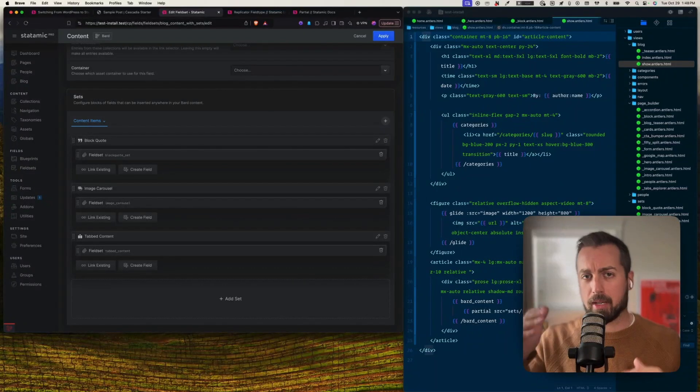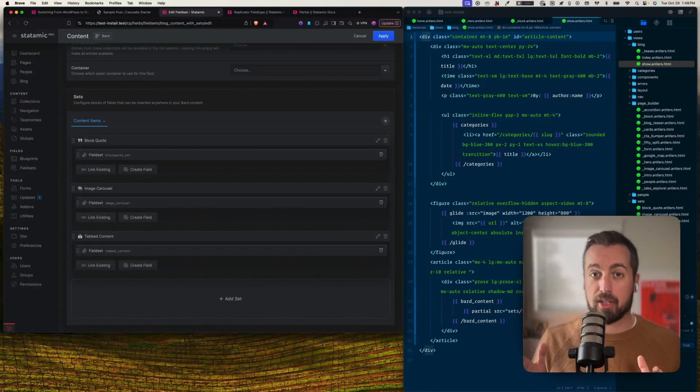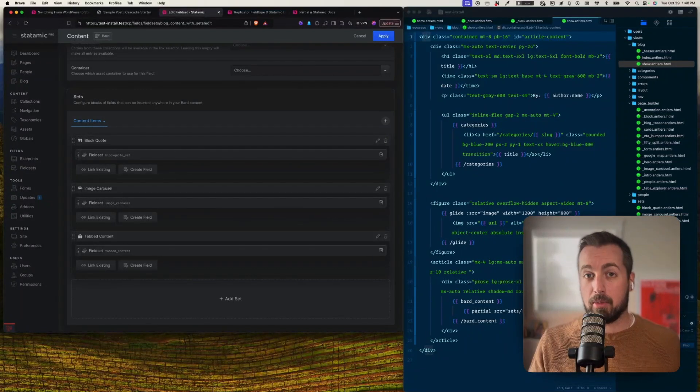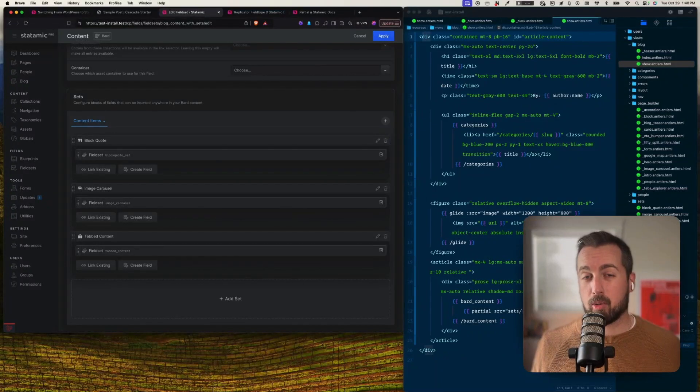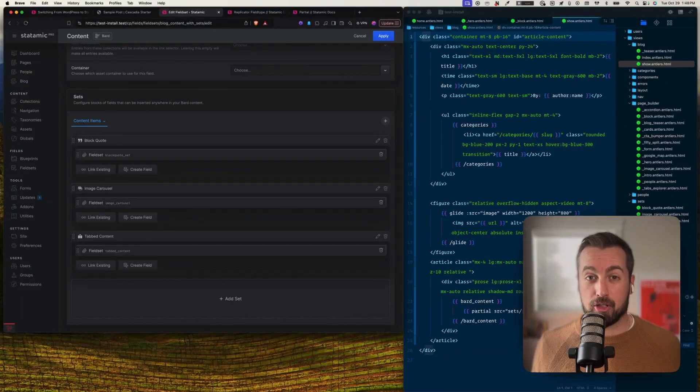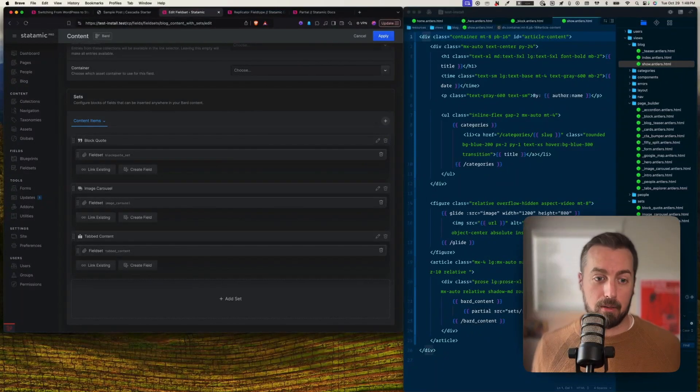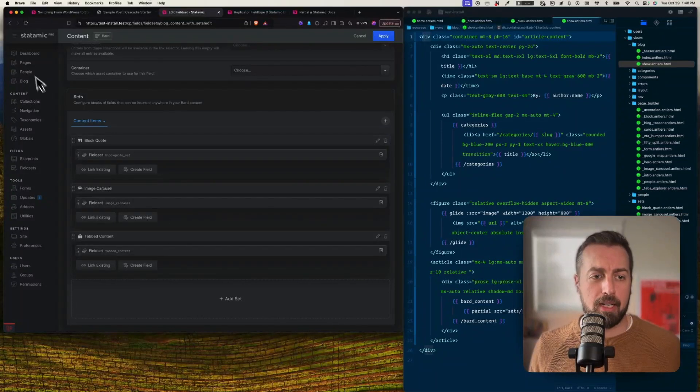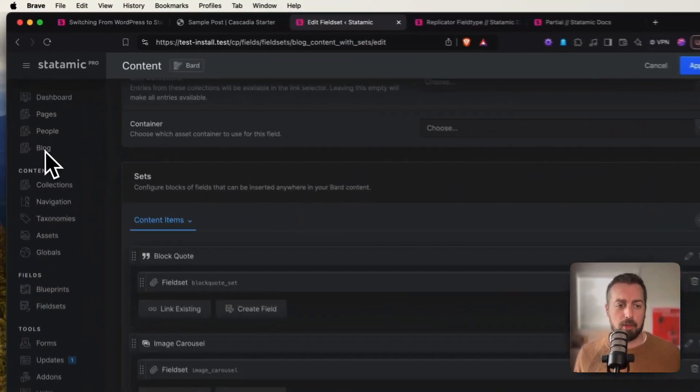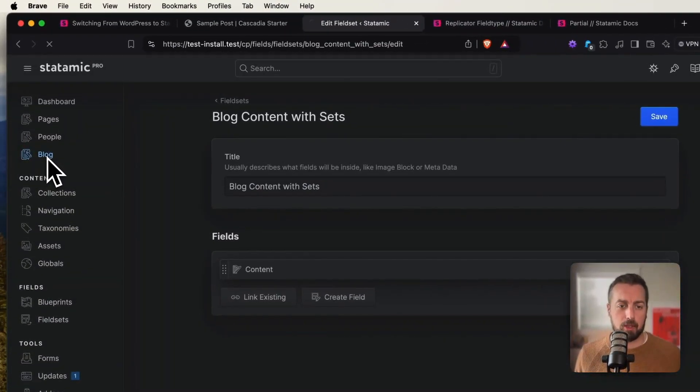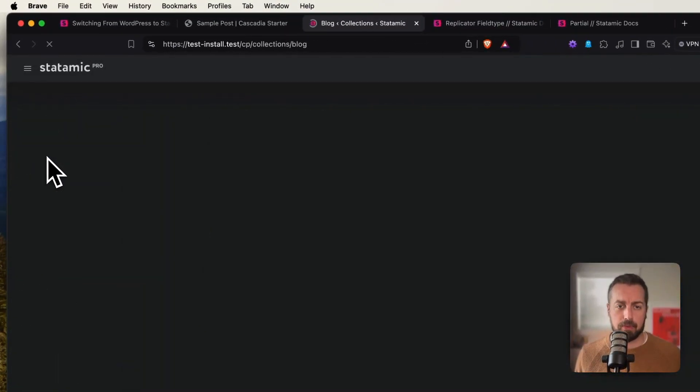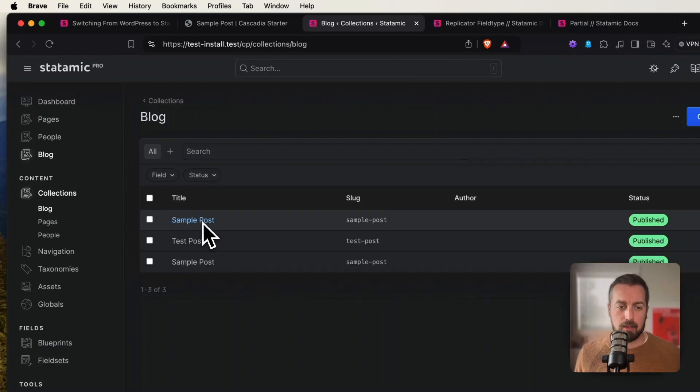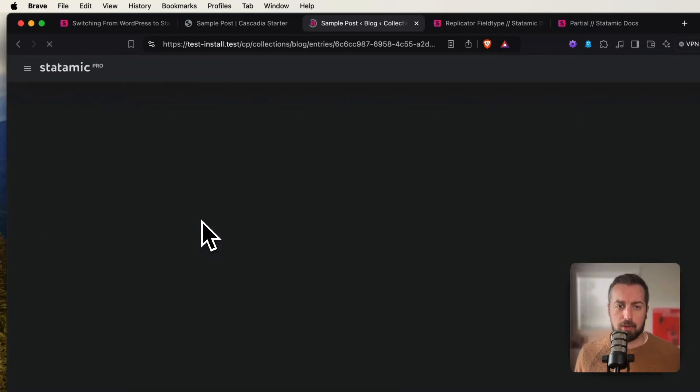But these sets are unique to this field, and in this case these ones can be injected directly in line with our text content. So you can see I've got a block quote, image carousel, some tab content. I'm not going to probably configure as much stuff here as I might in my page builder replicator, because something that's going to be mixed in with just regular text content probably doesn't need to be quite as elaborate, and the use case is probably going to be a little bit more restricted anyway. But that's going to be up to you.